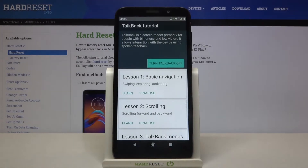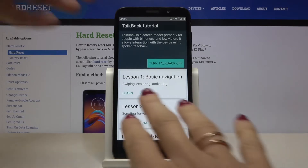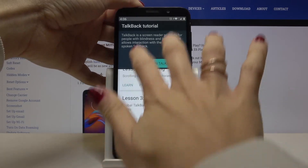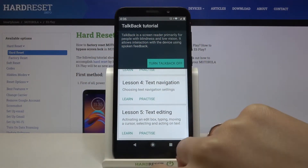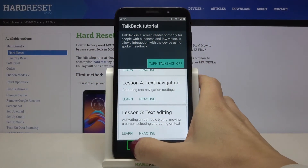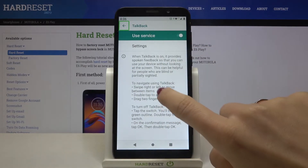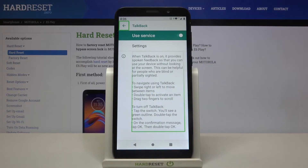Now you can go through the five-lesson tutorial, but basically all you need to know about it is written there, so let us listen to it.